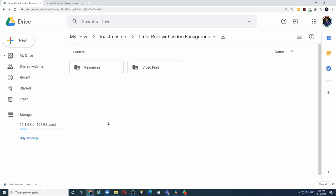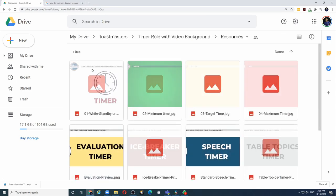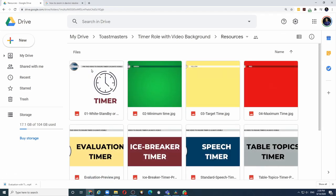If you want to create your own video files of different timing lengths, I have included resources that you can also download and create using any video editing software.